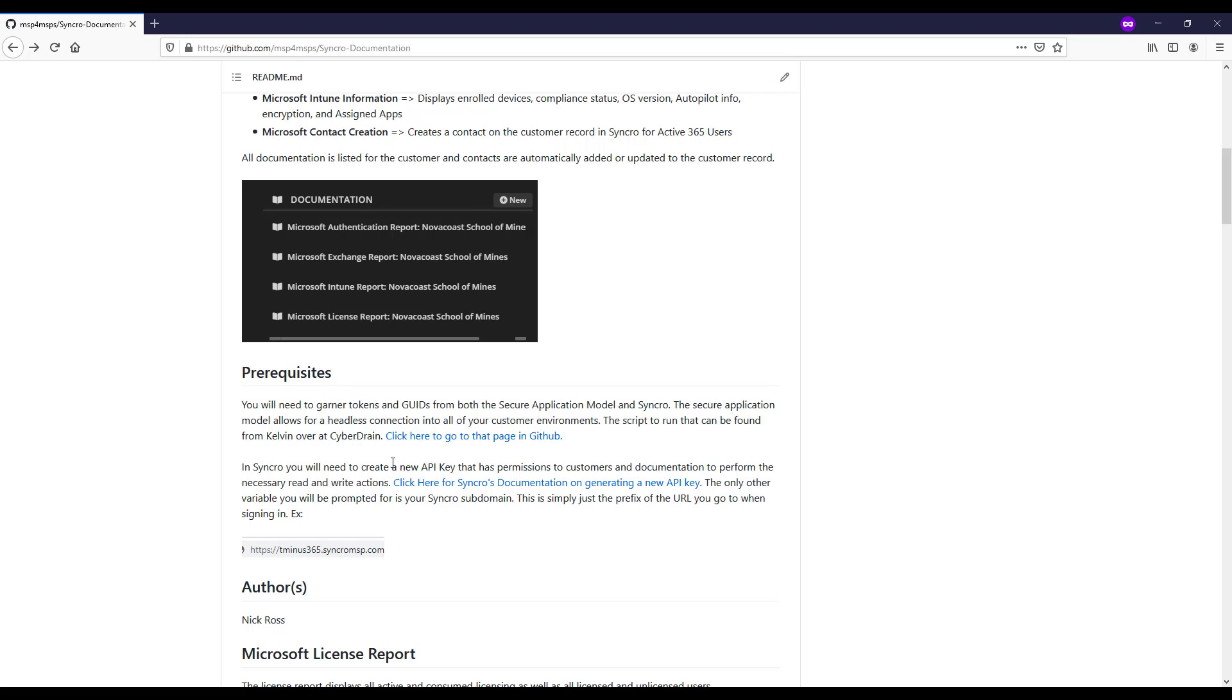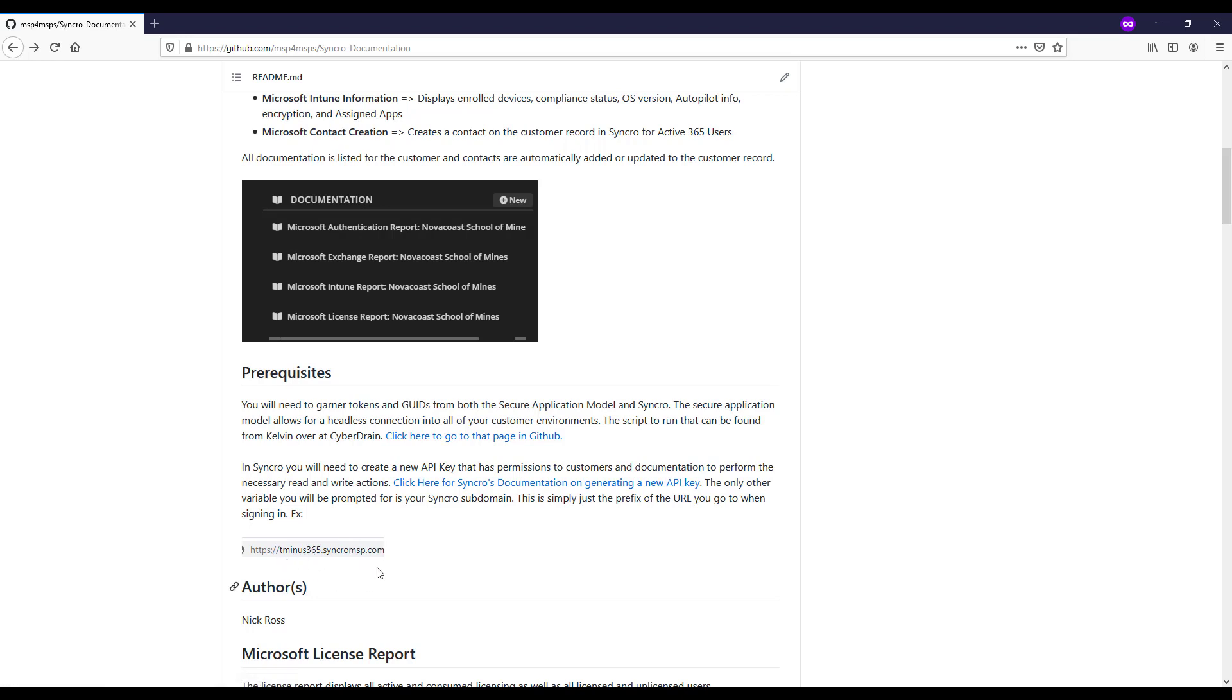The other piece that you'll have to do here is create an API key within Syncro and have that set up with the necessary permissions. And I'll walk you through that here in this video in the sense of those permissions. And from there, you'll need to also have your subdomain, which is just really your prefix of your domain for the URL that you go in to Syncro with.